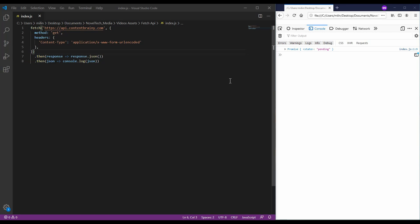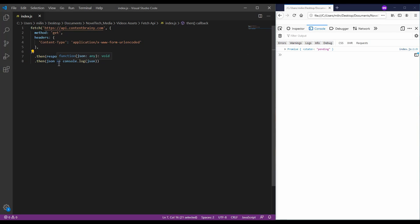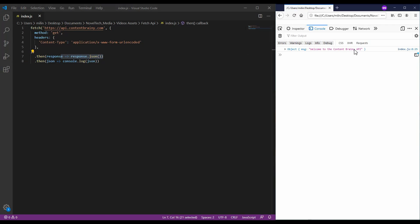Now, I have uncommented the second part of the code to resolve the promise using a then statement. The first then statement converts the response to a JSON format and the second statement just prints out the response to the console. So, if we run this, we should get actually the response from the API.